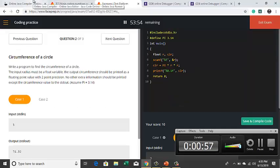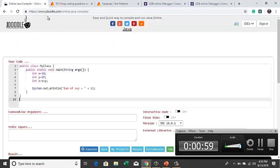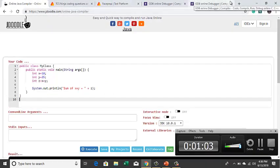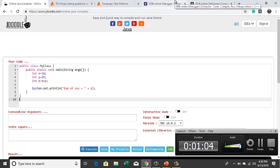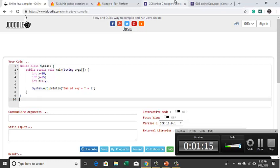For example, online we have something called JDoodle or J Doodle. You have another compiler called GDB online debugger. So these are the two famous compilers that we generally use for programming practices. Similar to this IDE, you will have something called TCS specific IDE in your interview itself where you can code and compile and check what are all the errors that you can get.